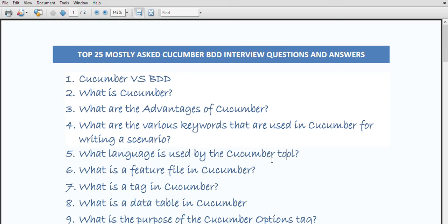The first important question is: what is meant by Cucumber and BDD? Is it a similar term or what is the difference between Cucumber and BDD? You have to be clear with the concept of what is meant by Cucumber, what is meant by BDD, and whether Cucumber and BDD are the same. So the first question is: Cucumber versus BDD.